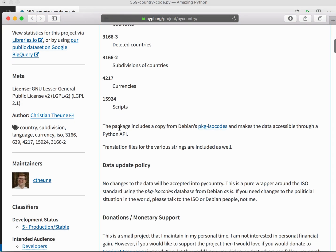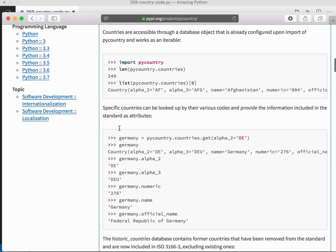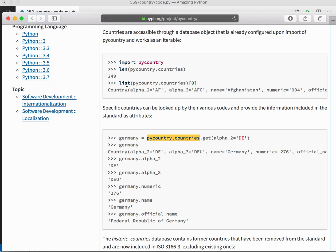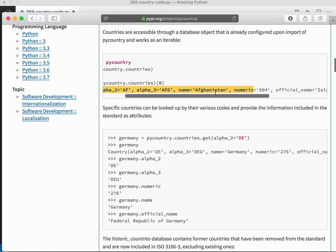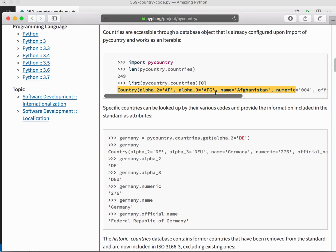So how do we use it? Let's see. To get the country name, we have to call this function, countries.get. Actually, it's a list containing some named thing. Okay.